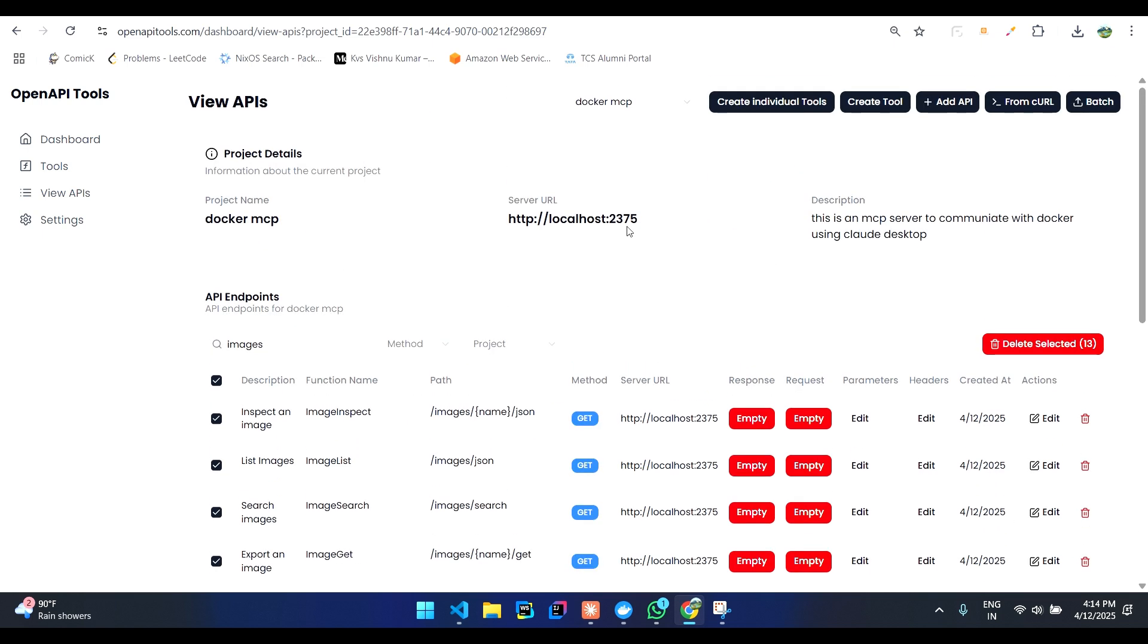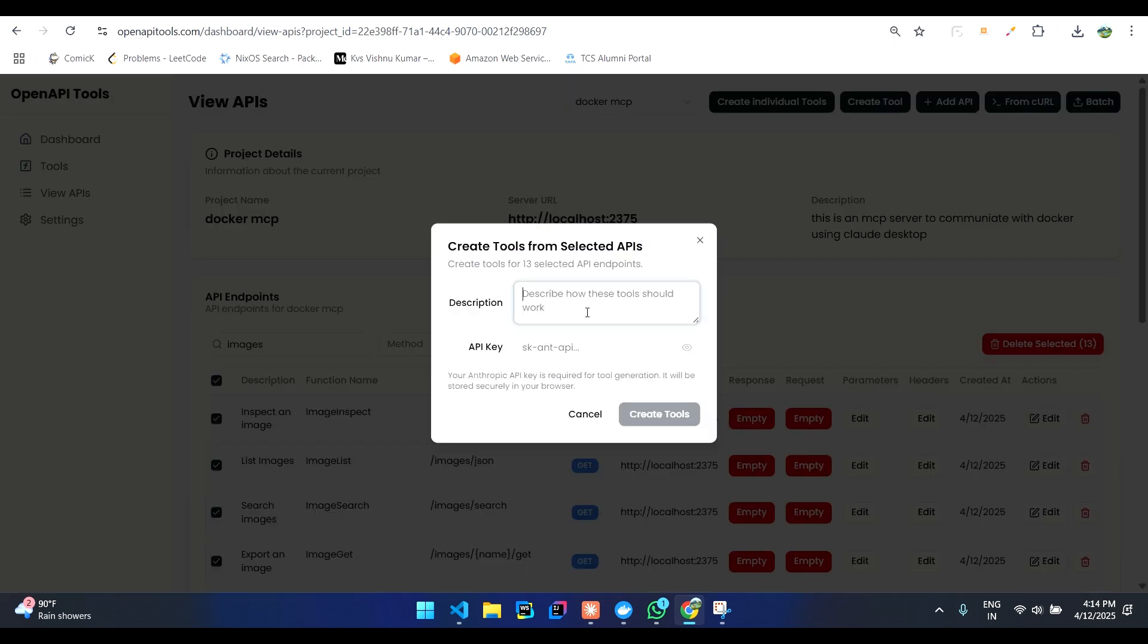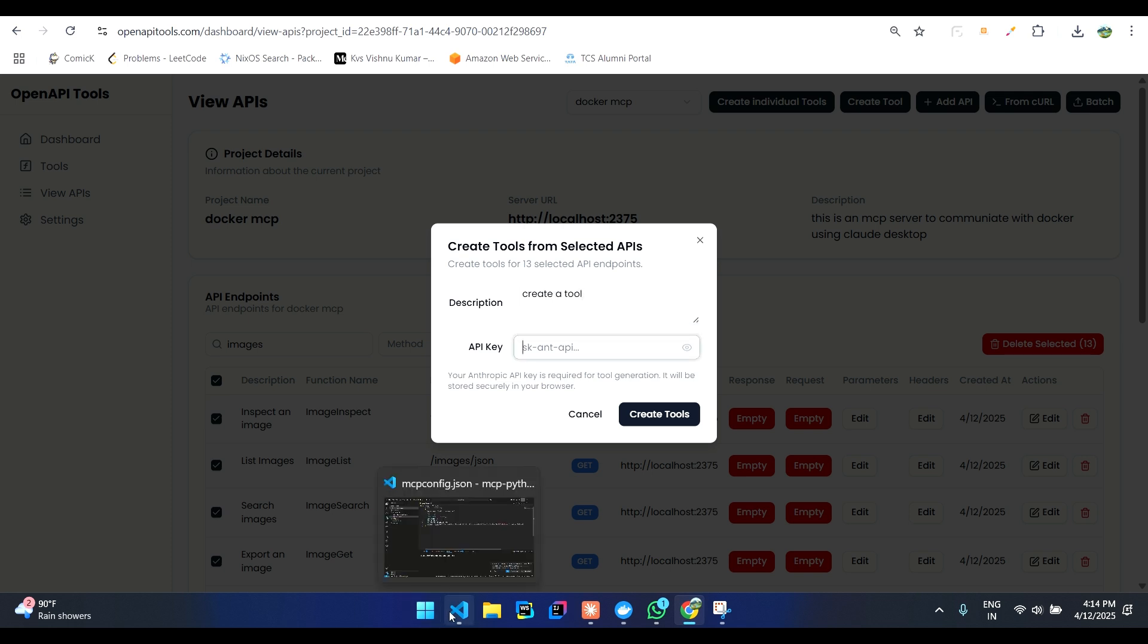And then we'll click on create individual tools. We'll give a basic description telling it to create a tool. We don't need anything special over here. And then we'll give our API key for Anthropic.